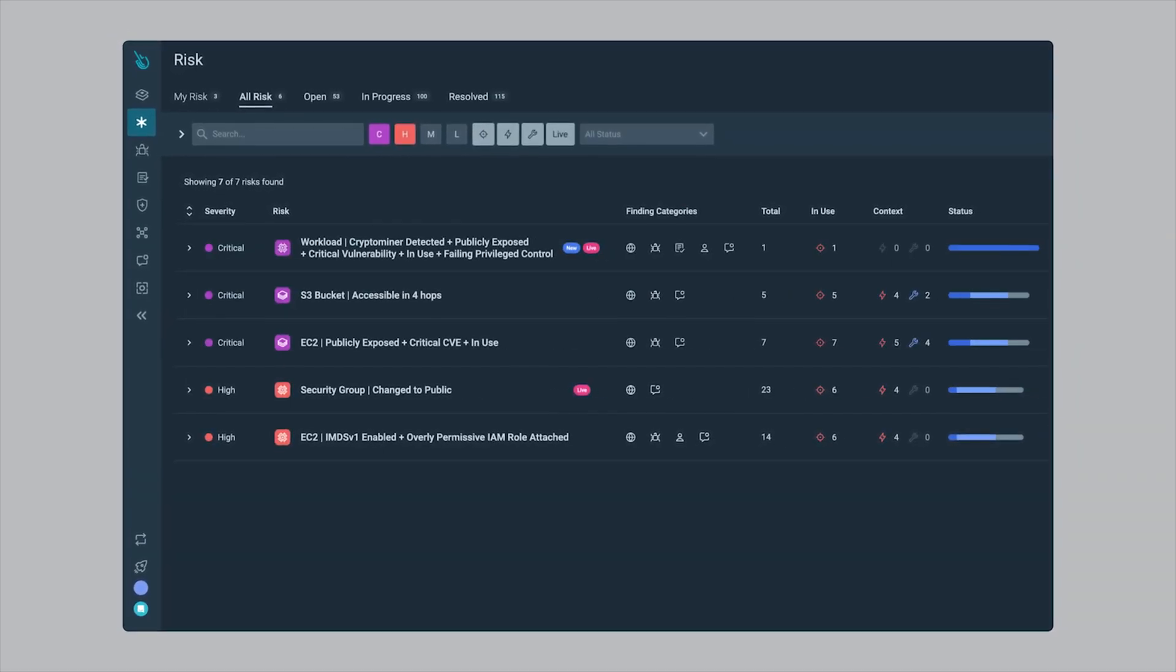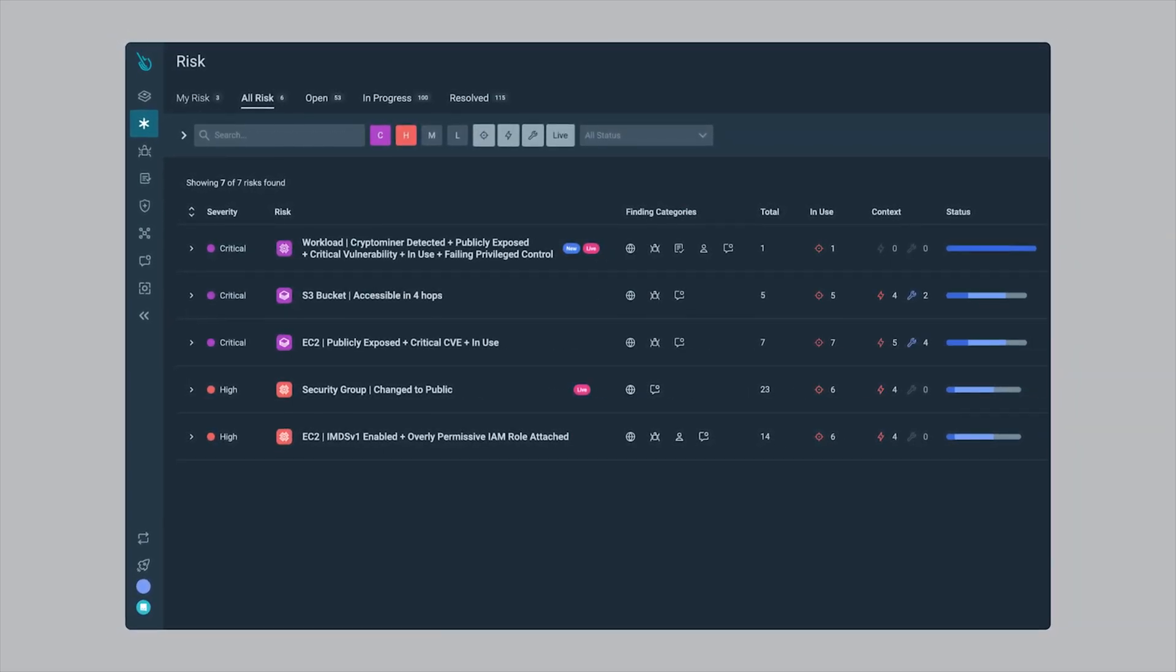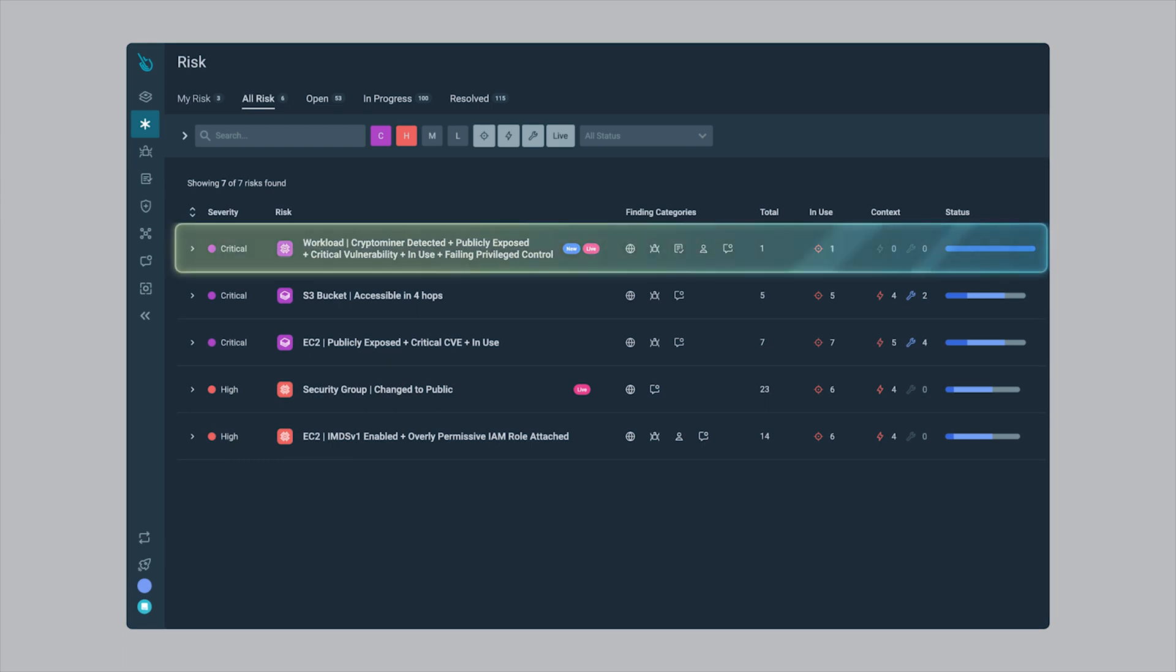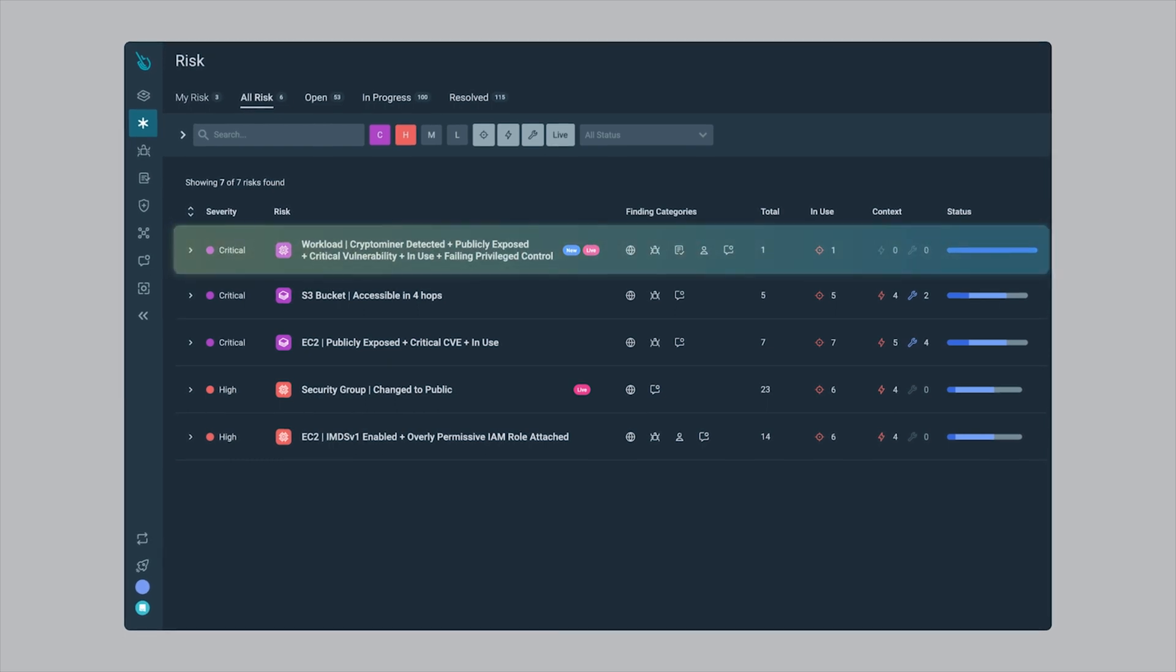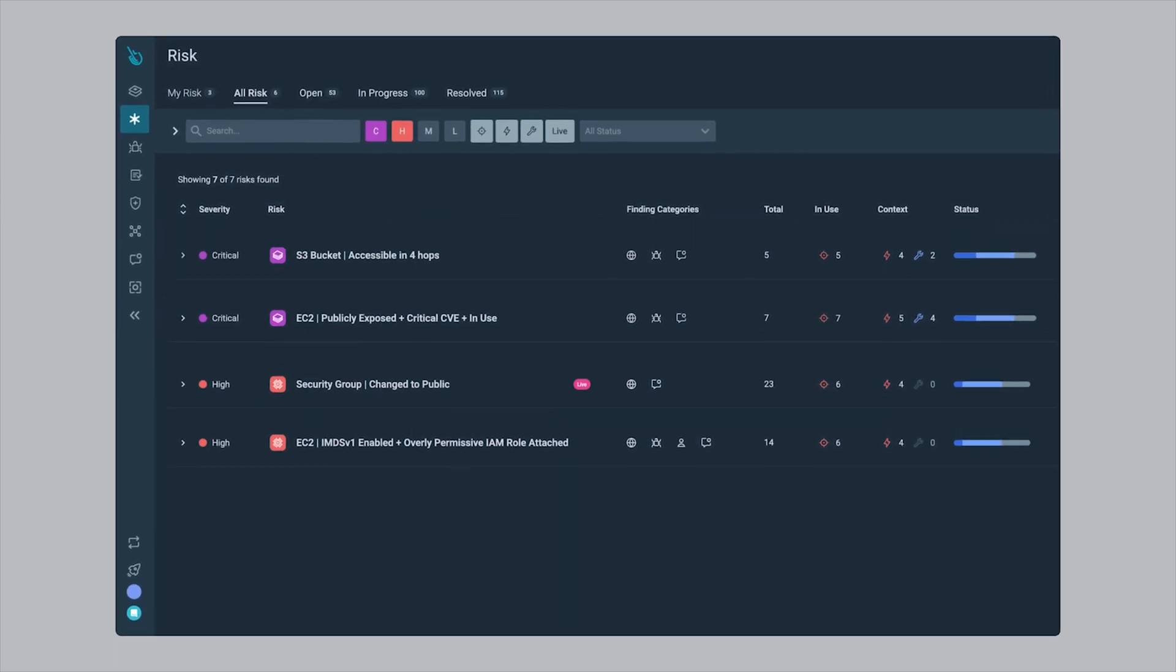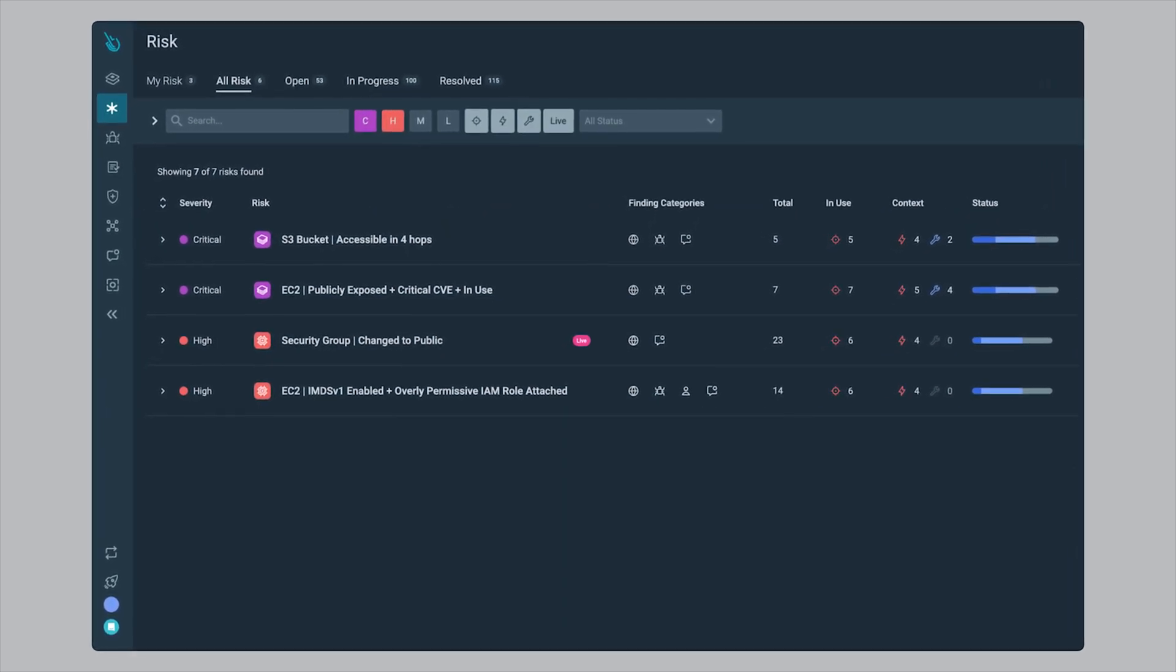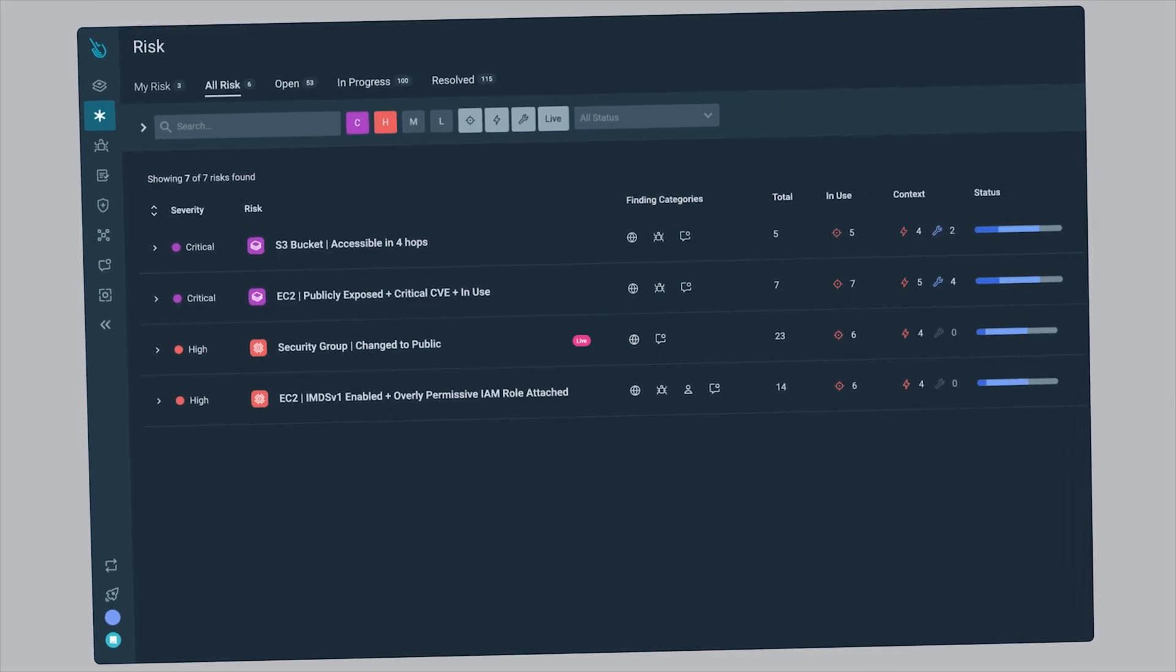After we implement these remediation steps, will we see our risk reduced? Yeah, task complete. Now we can focus on the next most critical.